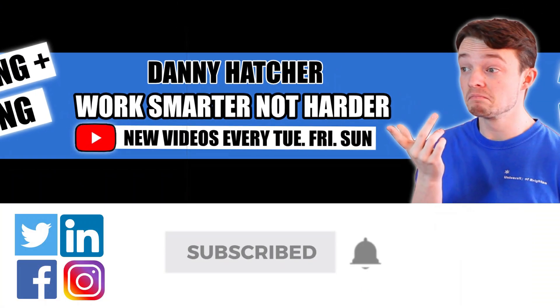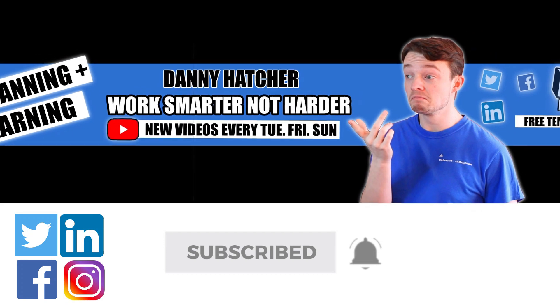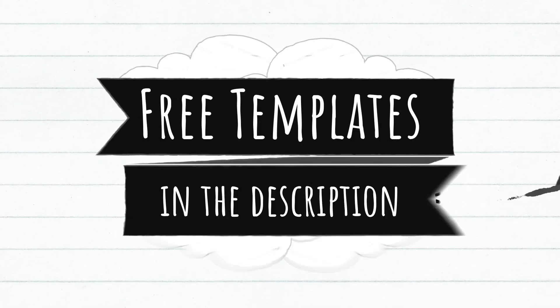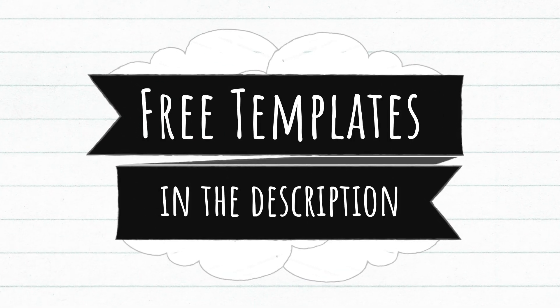Subscribe and hit the notification bell to stay part of the conversation. For free Notion templates, check out the link in the description below.